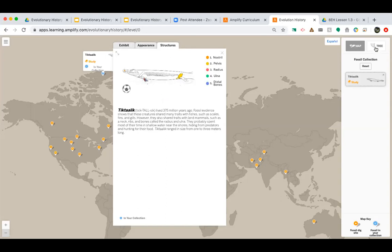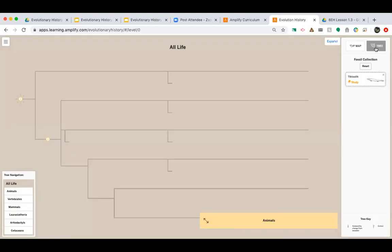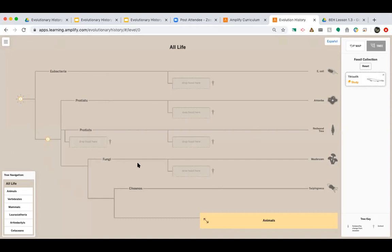So the last thing that I'm going to show you that we're going to get into a little bit later is this tree view. So this tree view is going to show us where exactly each of these fossils are going to be sorted in our tree of life, which is going to be something we look into in a little more depth in our next lesson.